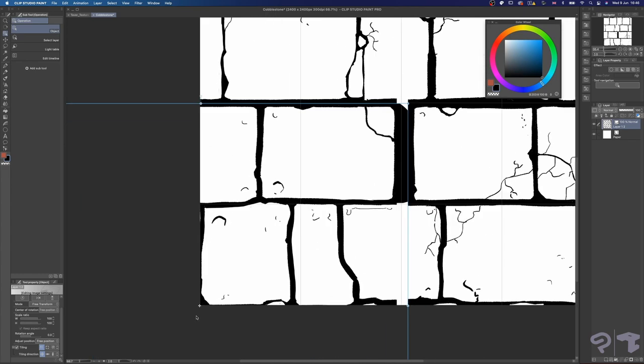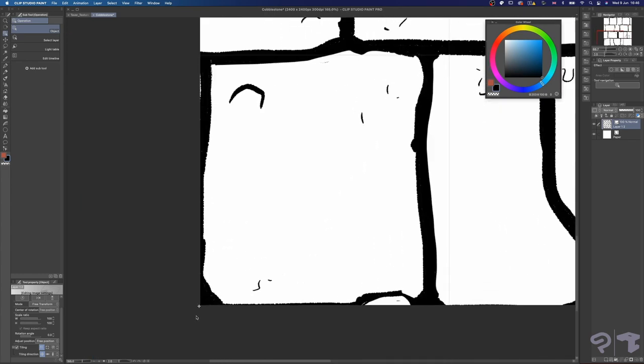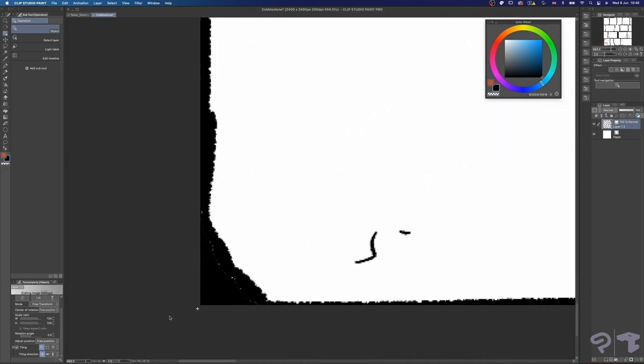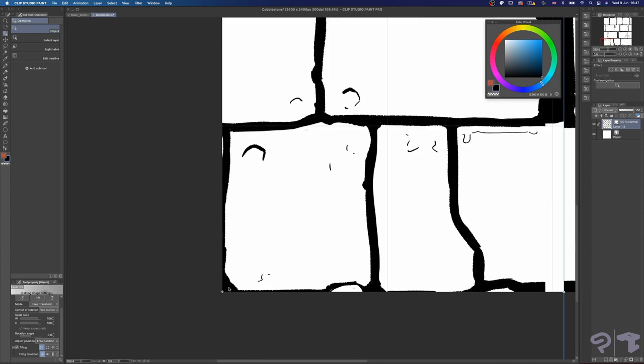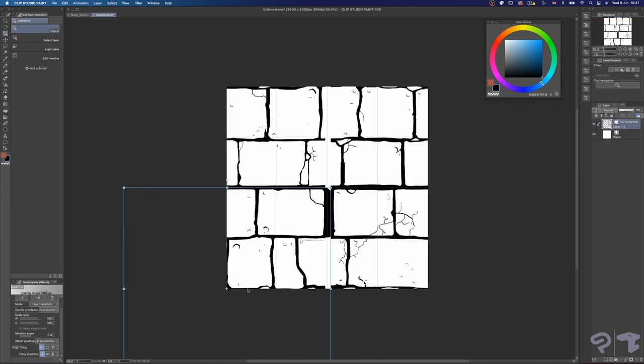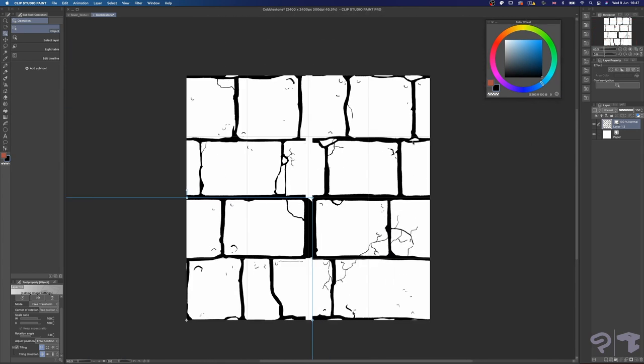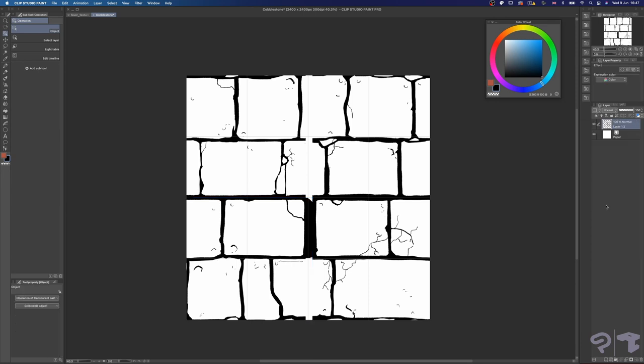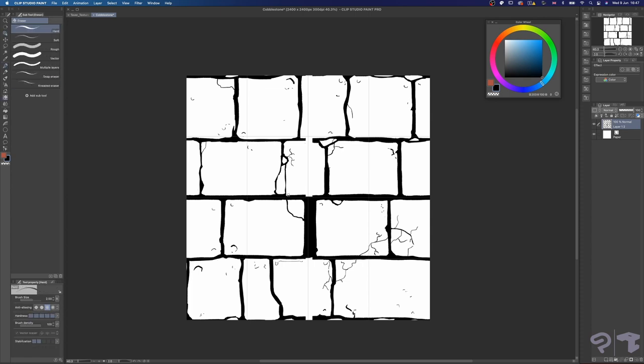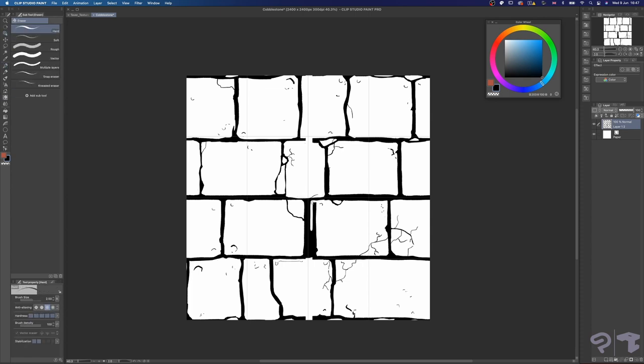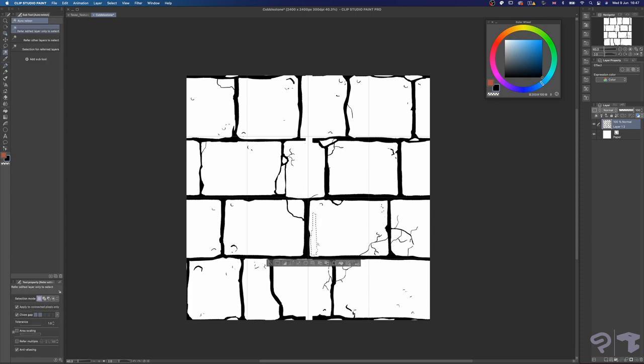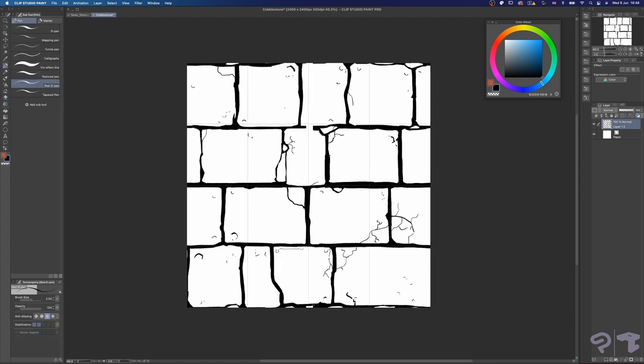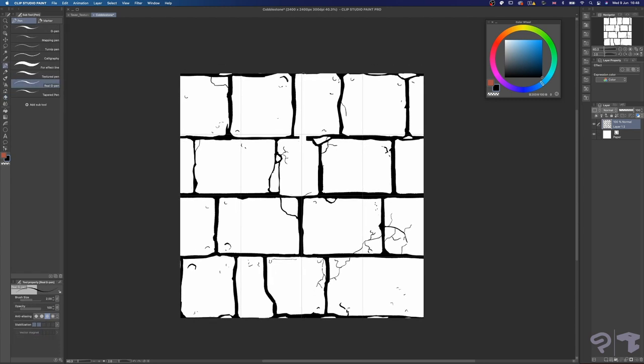Zoom in real close if you have to, to make sure it's lined up perfectly. Now you can see right away where the gaps and mismatching areas are. To fix these, we'll have to rasterize this layer, so let's right click on it and select rasterize. Now we can draw and paint on this layer again. I'm going to make the necessary changes now so it all matches seamlessly. You can always convert this layer again to an image material layer and move it around to check how it's looking.